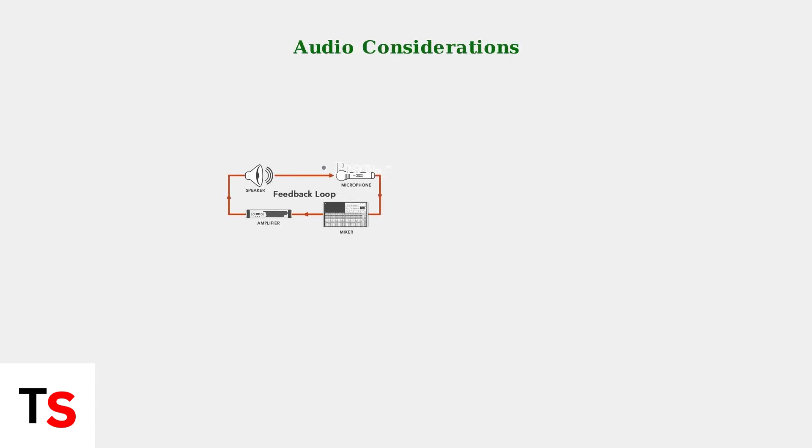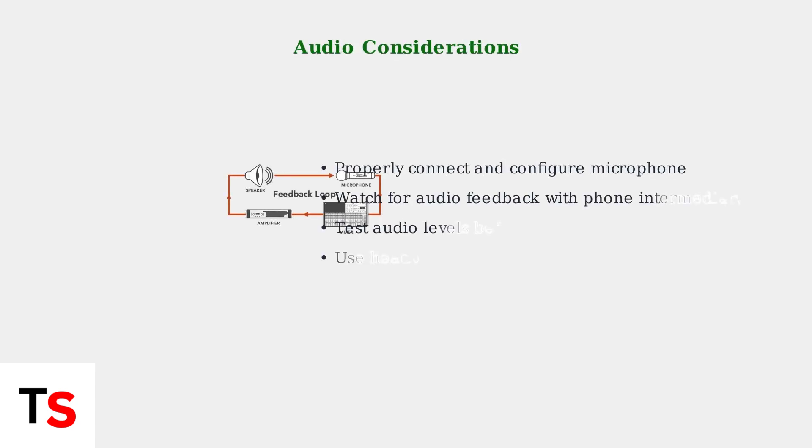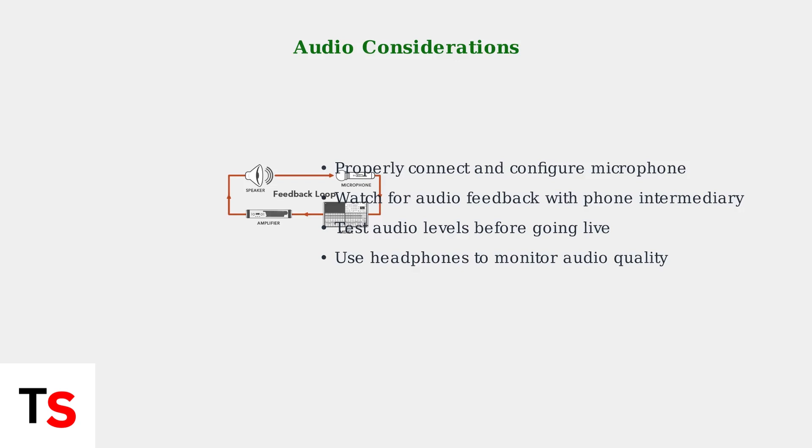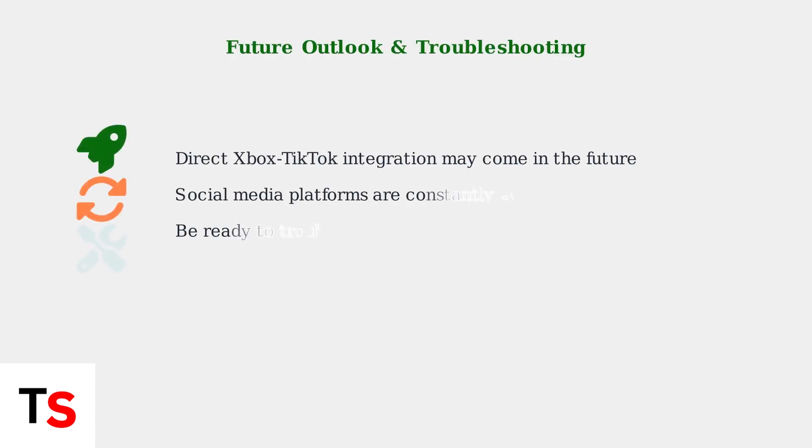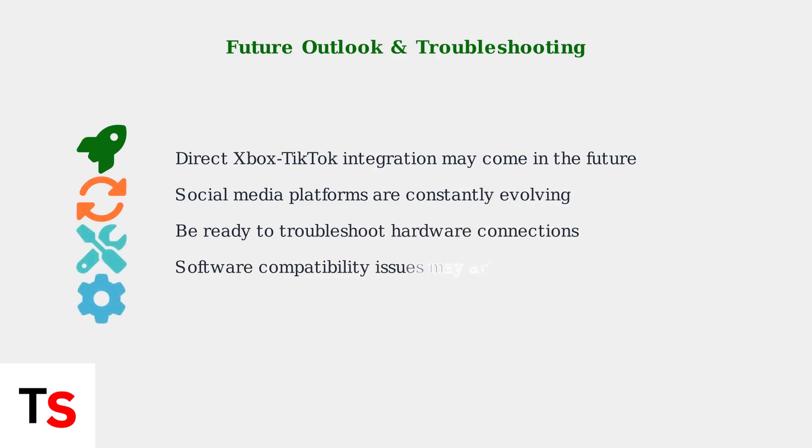Audio quality is crucial for a successful stream. Ensure your microphone is properly connected and configured. Be aware that using your phone as an intermediary can cause audio feedback issues. While these workarounds are effective, direct integration between Xbox and TikTok may become available in the future. Be prepared to troubleshoot hardware connections and software compatibility issues as platforms evolve.